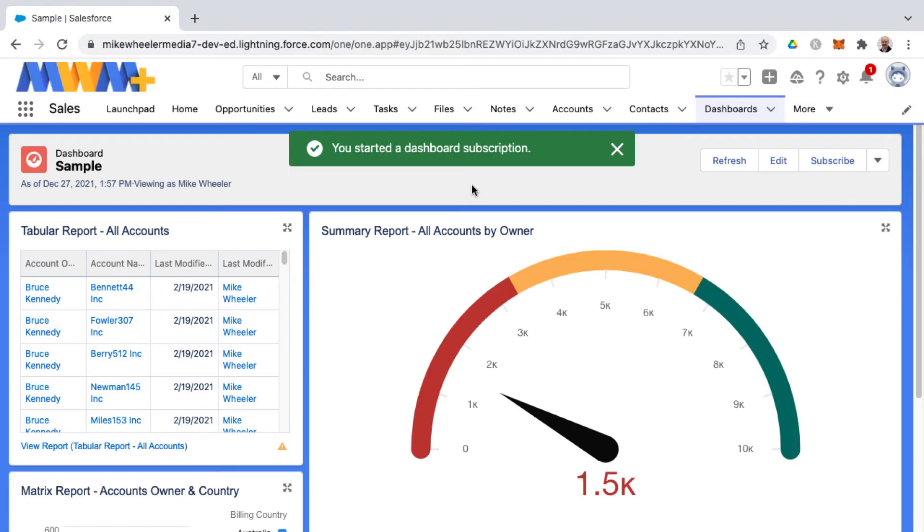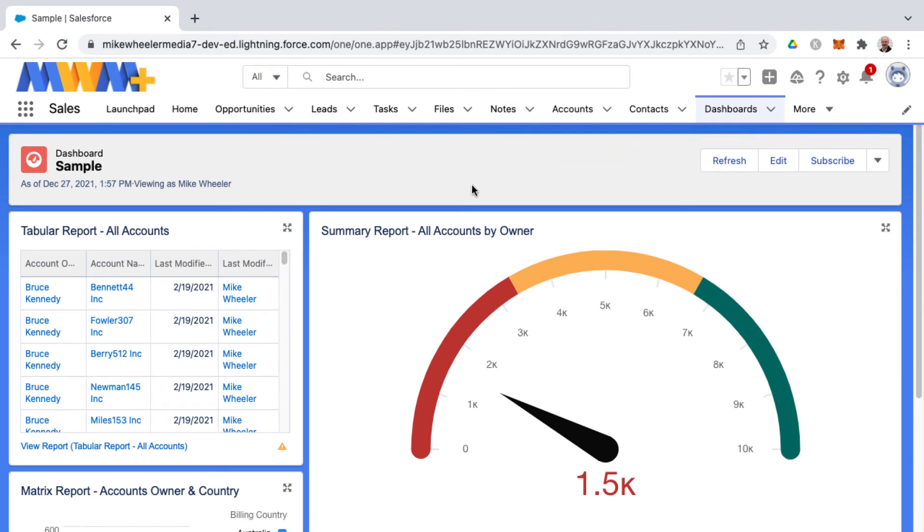So but by clicking save this dashboard will refresh each night at midnight in this org for me. I won't receive an email because I've selected not to receive it but you can do that if you would like.